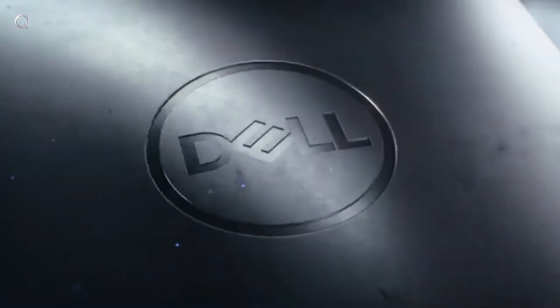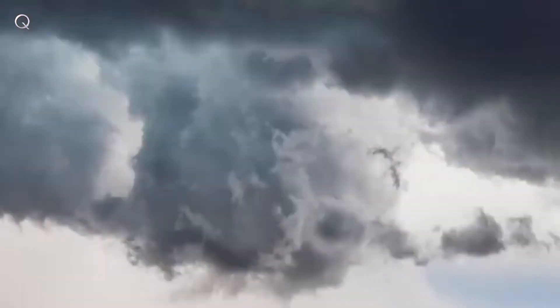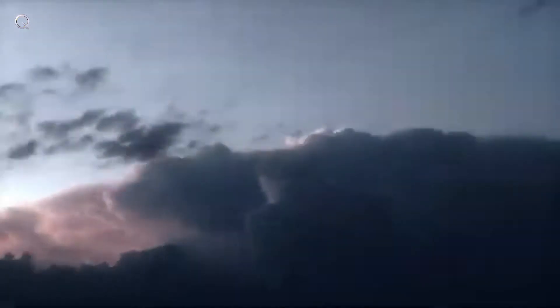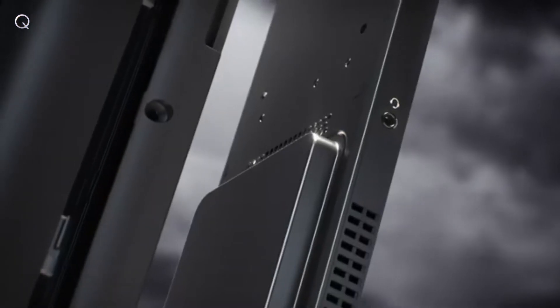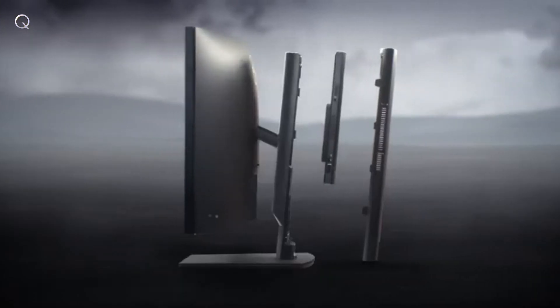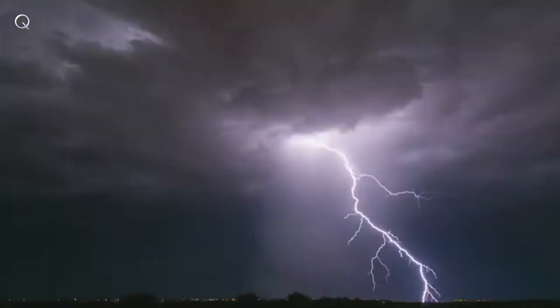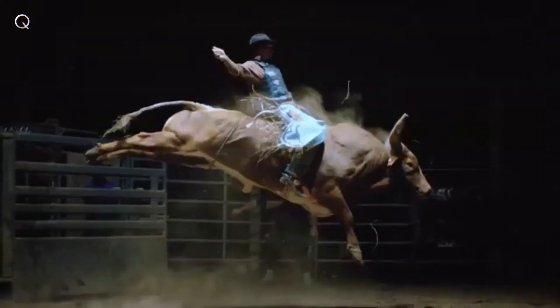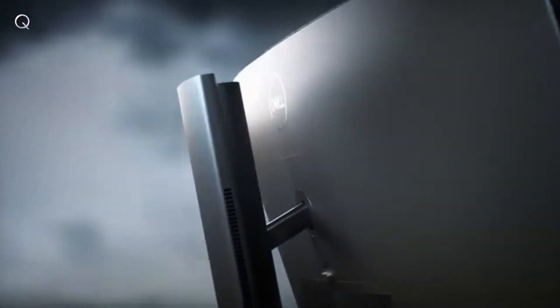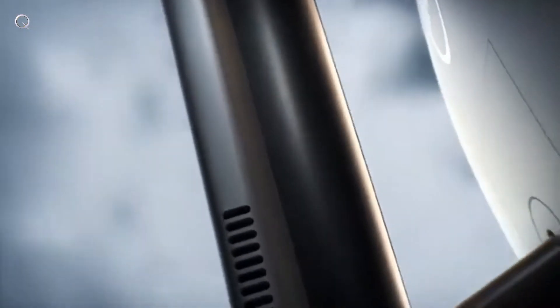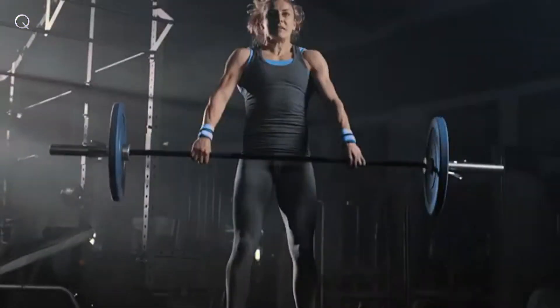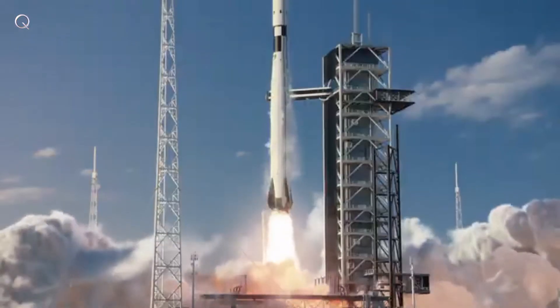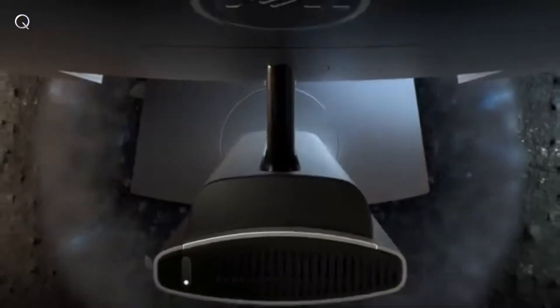Once in a while, something comes along that blows everything else away. Power feels infinite. There are no limits to what you can see.